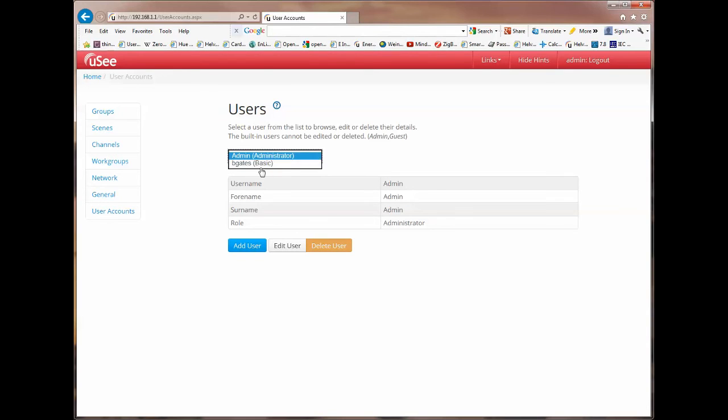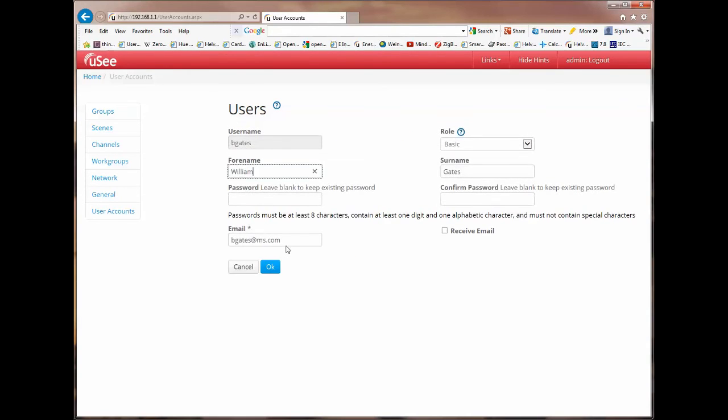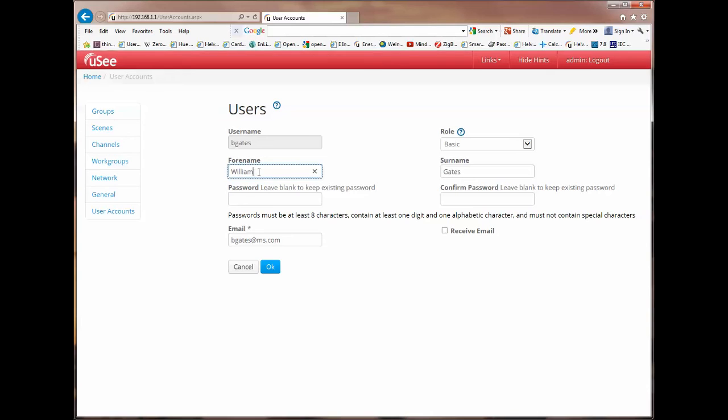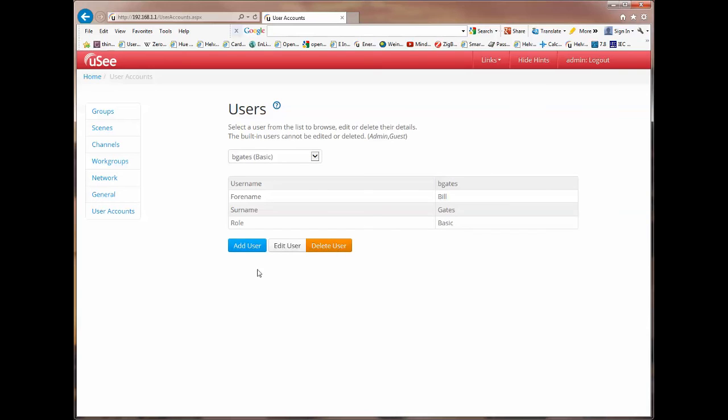So if we go back to Bill Gates and I go edit user. I can now come in to Bill Gates' setup. And I can change something about Bill Gates here. So in fact I'll change his surname to be Bill. His nickname. And I'll click on OK. And now when we go back you can see that his forename has changed to Bill.